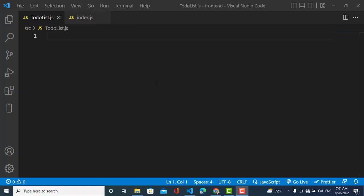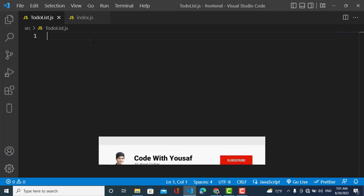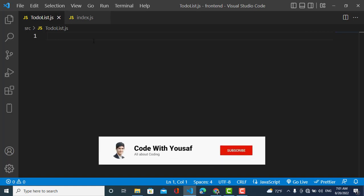Hey, I am yourself, welcome to this channel. In this video we will learn how to update a list in React.js. For example, you have a list of elements and you would like to update the states. Let's start.